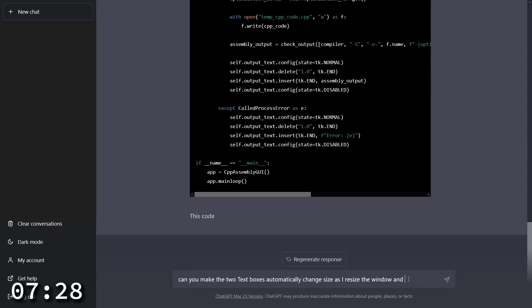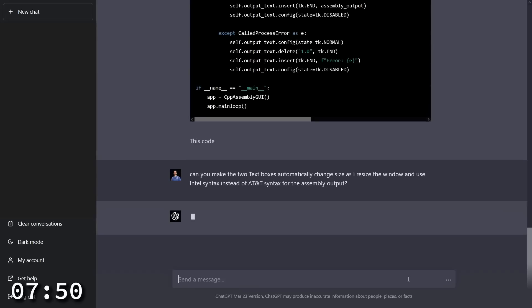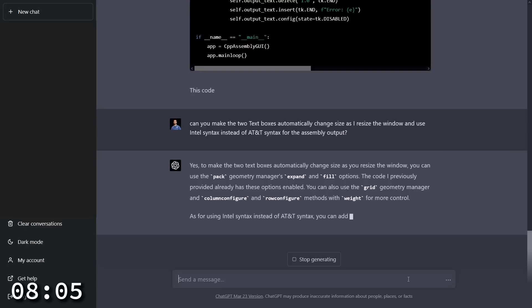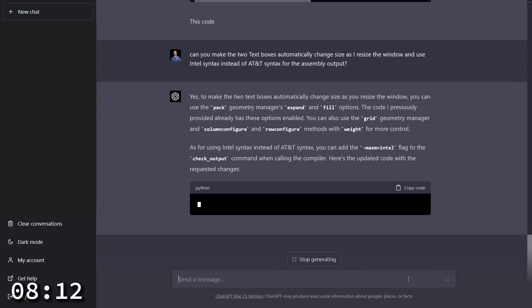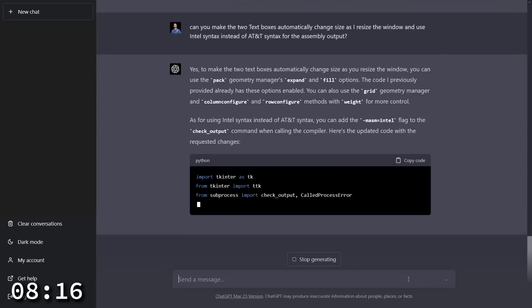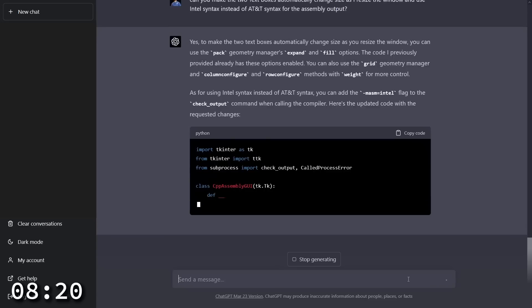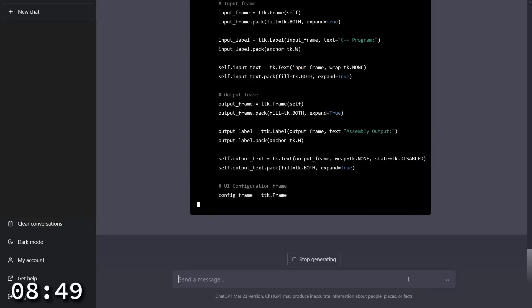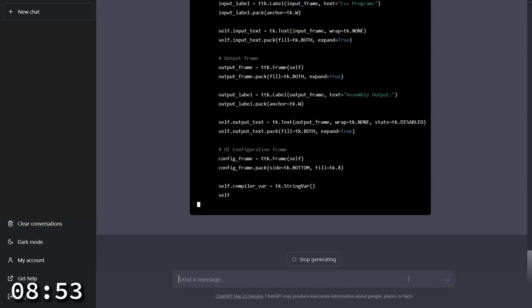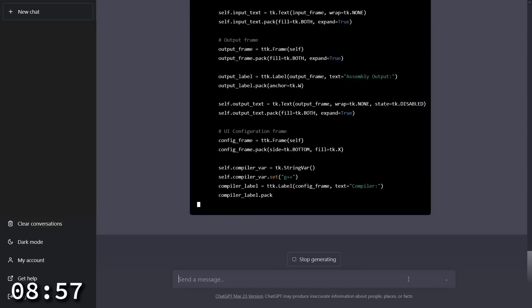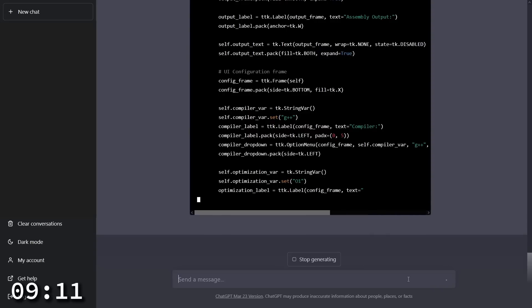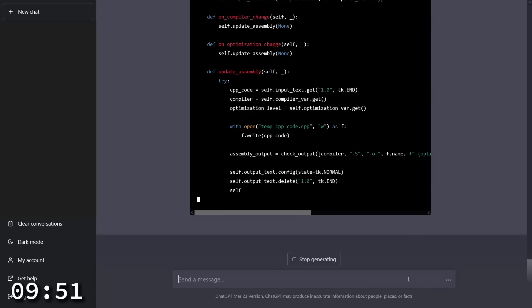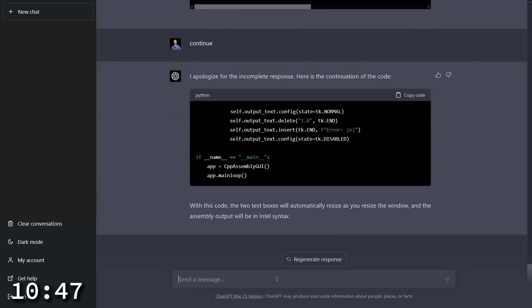But I want the two text boxes to automatically change size as I resize the main window. And it says that it's already using the pack geometry expand and fill options. It doesn't seem to be doing what it thinks it's doing. Let's see if it does this M asm Intel correctly and what other output we get here. GPT-4 is considerably slower than GPT-3.5, but it seems to produce much better output and quality. And there we go. It ran out of symbols. Let's just ask it to continue.